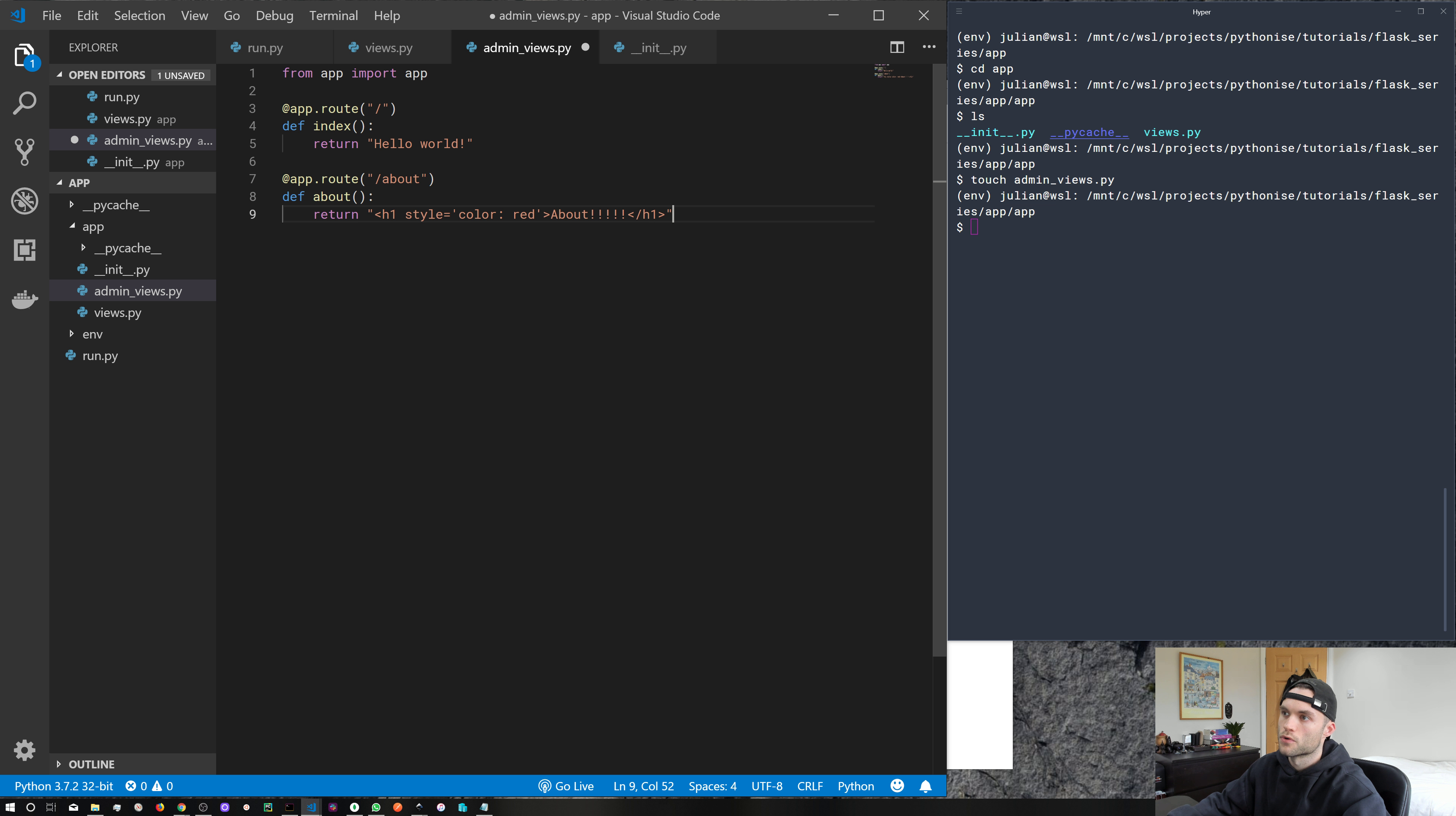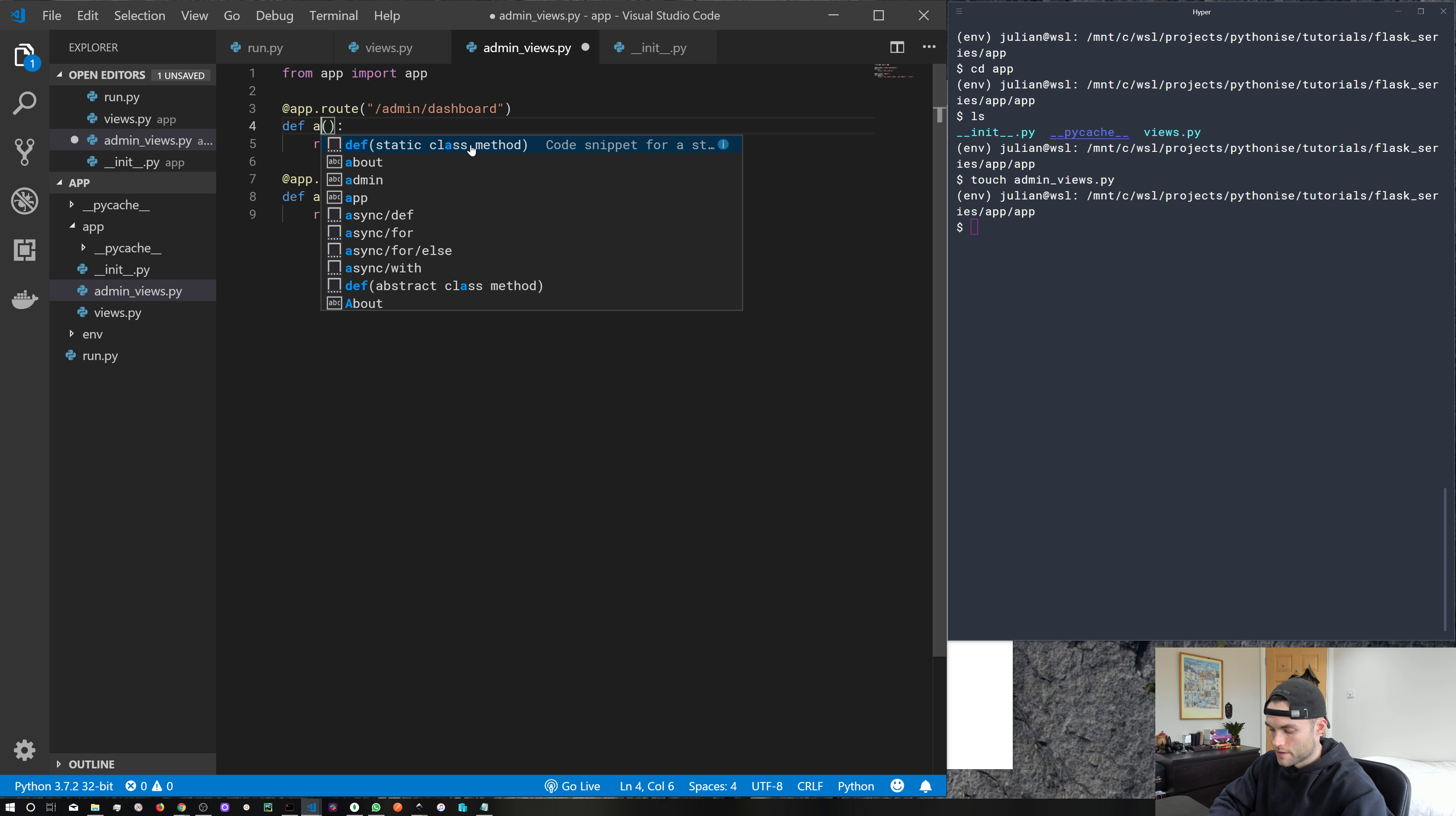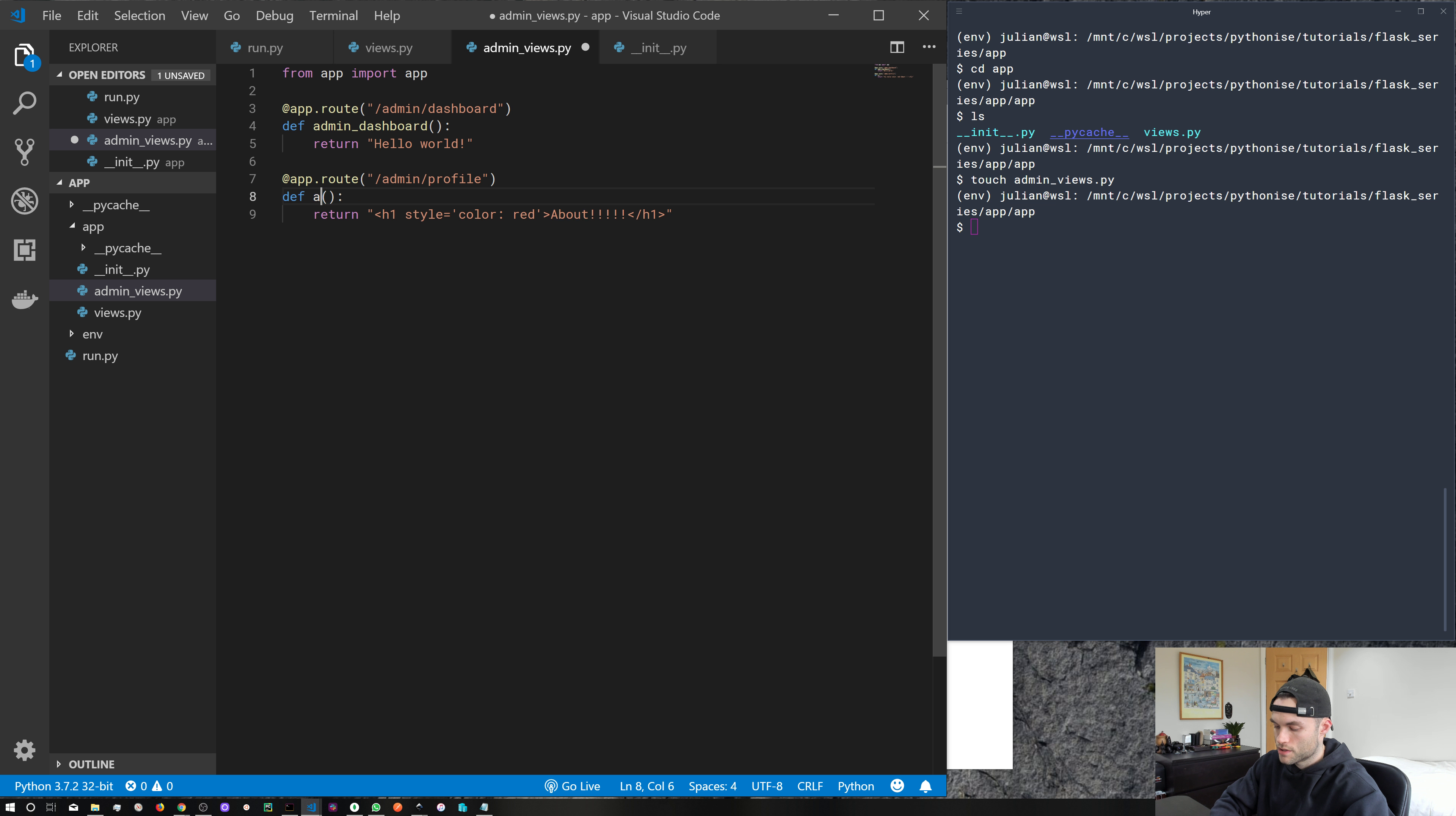But of course, we need to change a few things in here for this to work because at the moment we're overwriting what we've got in our views file. So let's change index to admin/dashboard. And let's change the function name to admin_dashboard. And let's do the same with the about. Let's change this to admin/profile. Let's change the function name.